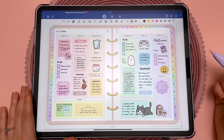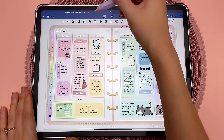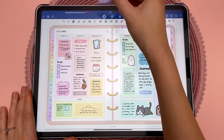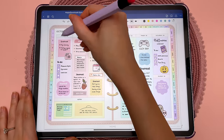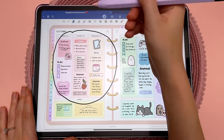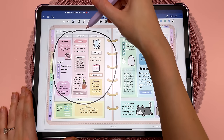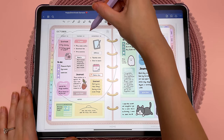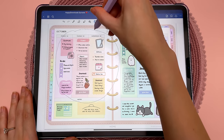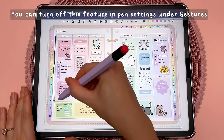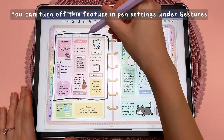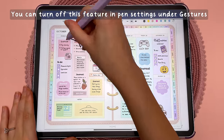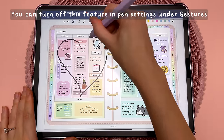When you want to lasso some objects, you don't have to switch to the lasso icon. Even when you're in the pen tool, you can just draw around the objects, then tap and hold on the line and that will turn it into a lasso so you can move things around. You can draw a square as well, and this even works with different shapes.